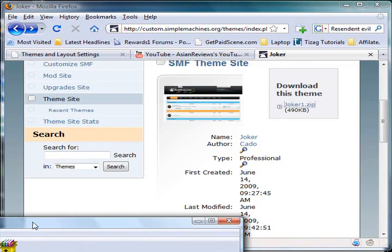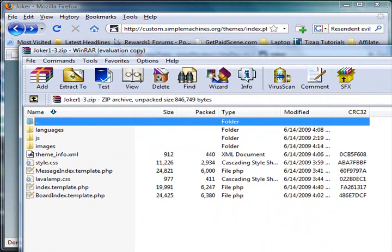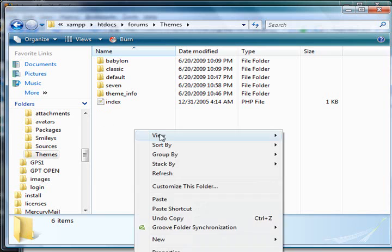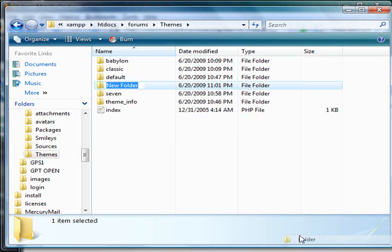Once the download is complete, you'll want to go to your file manager and press new folder.